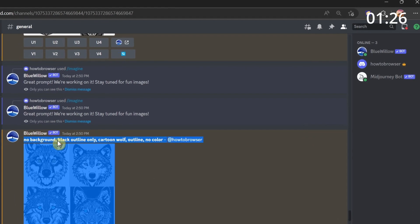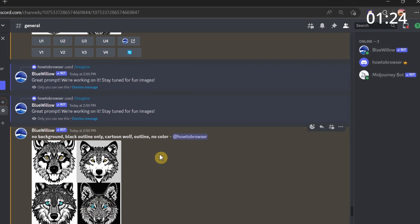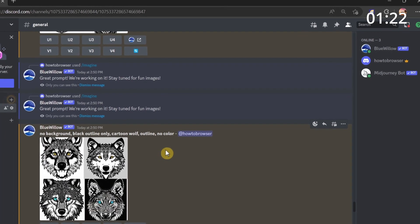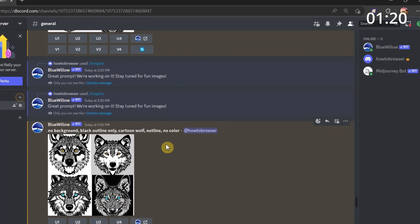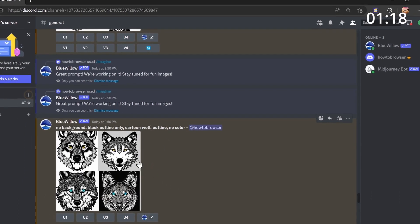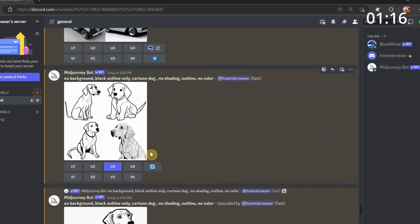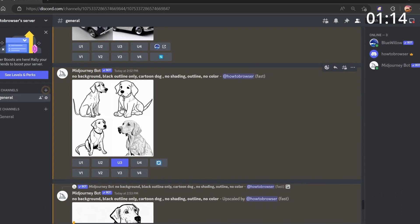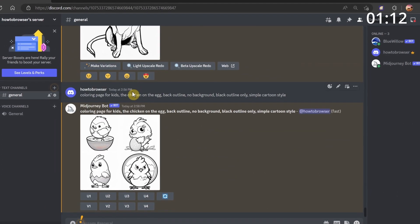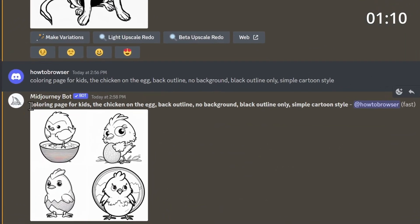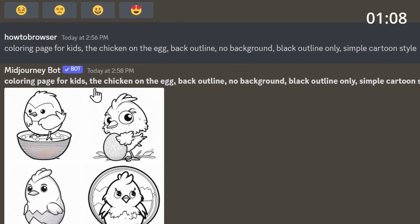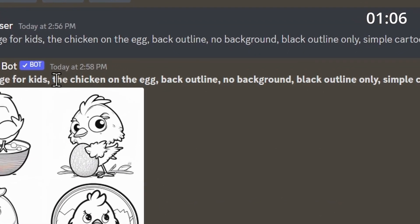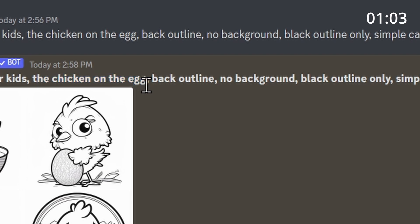Midjourney can give you way better results if you use the prompts that I use here. 'Coloring page for kids' - you have to use this prompt, and then you add whatever animal or object you want to have in your book.